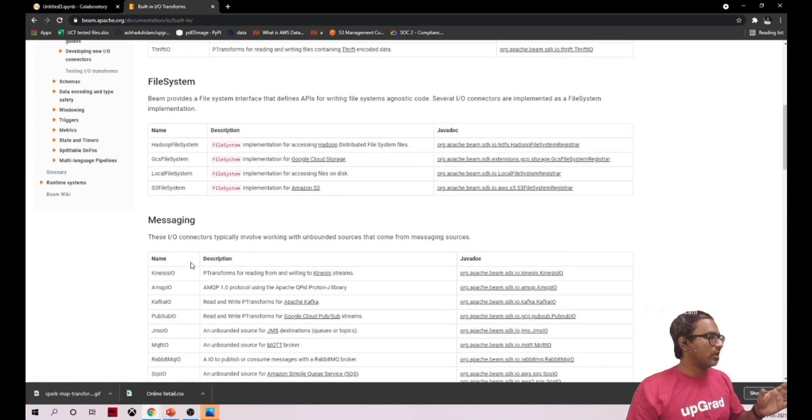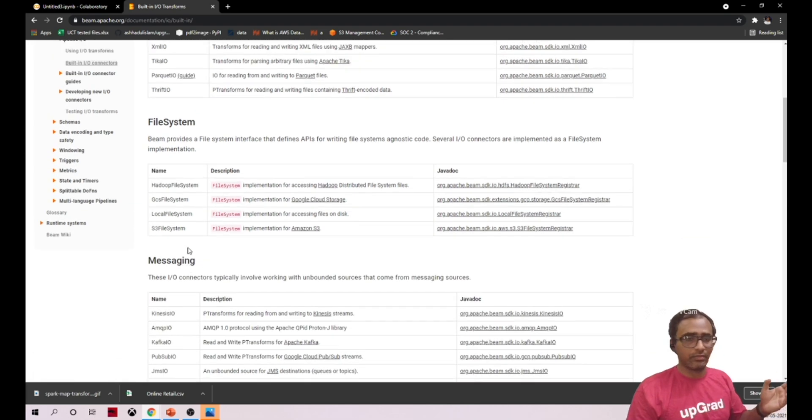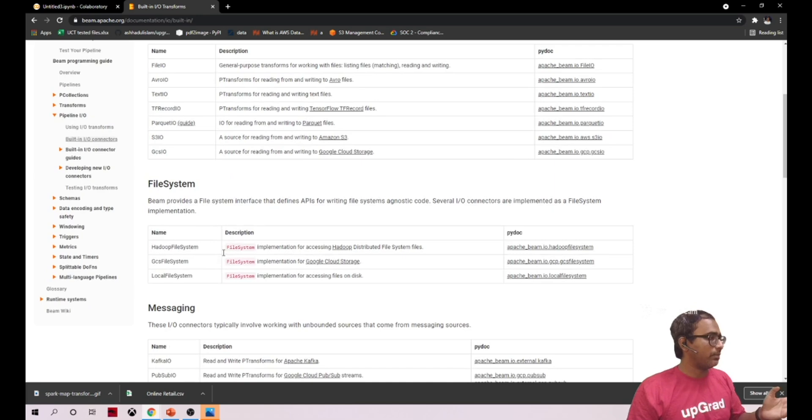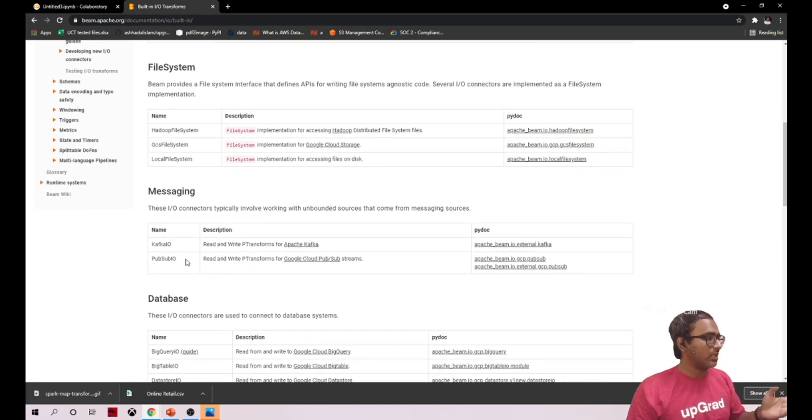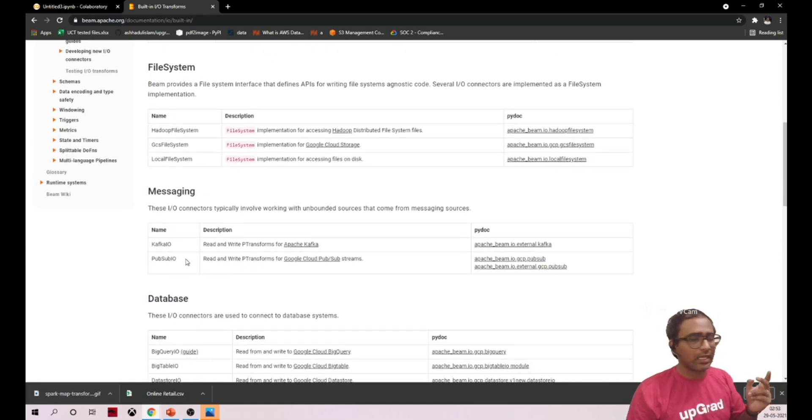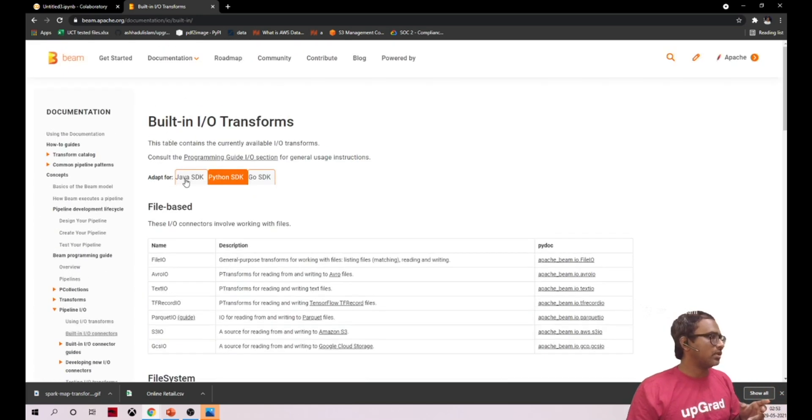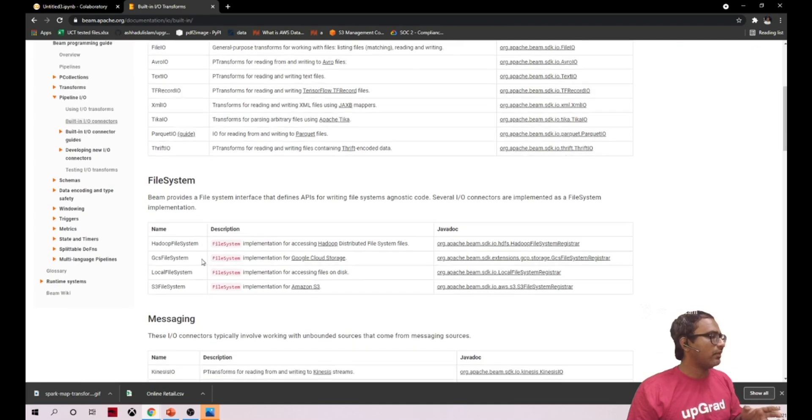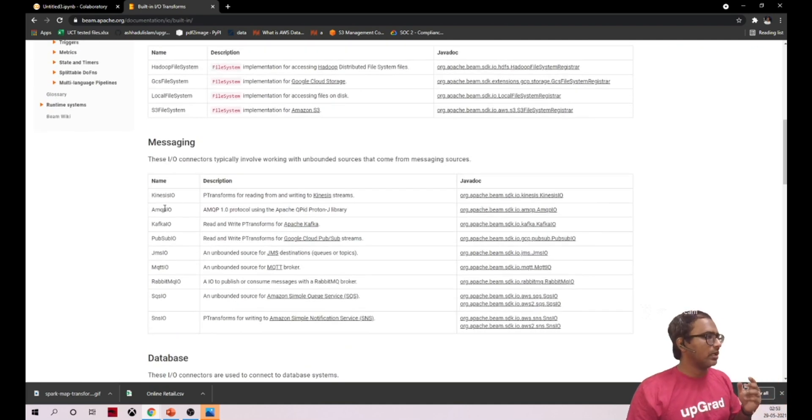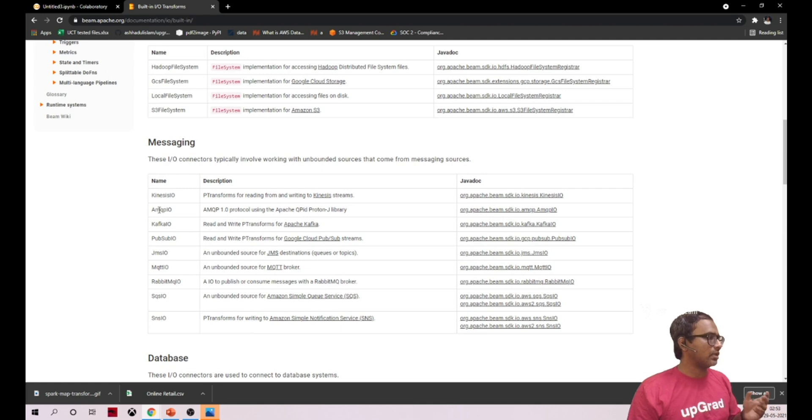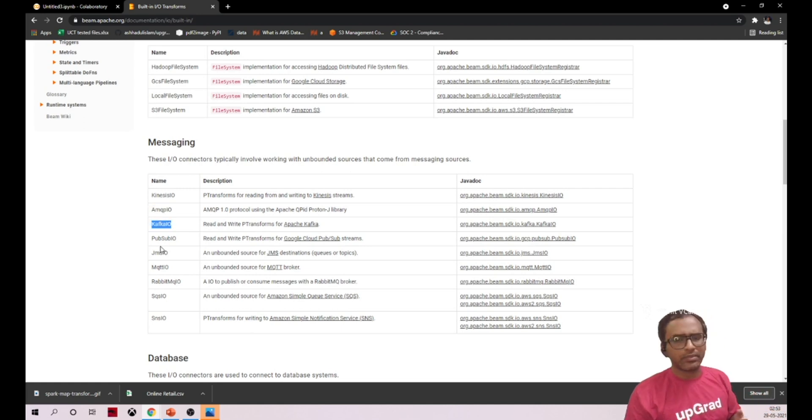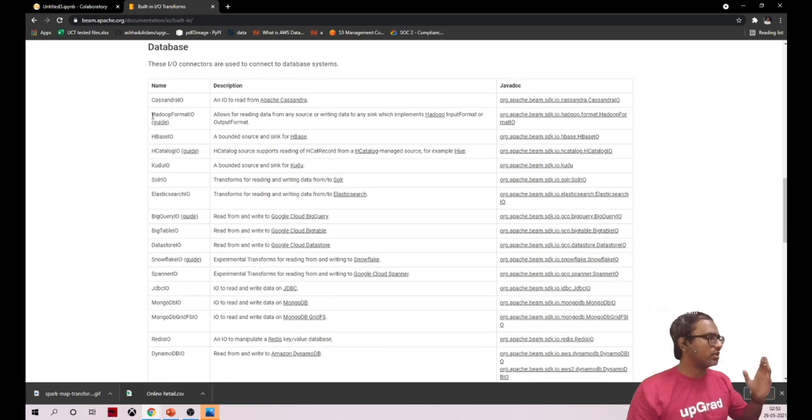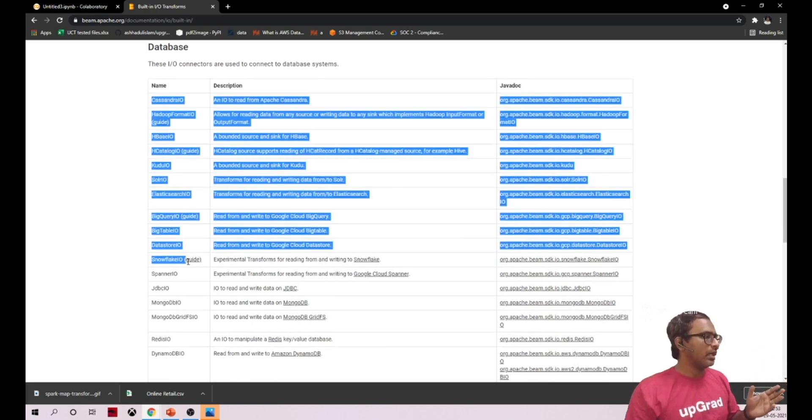If you see the messaging, which is mainly meant for streaming, when you see Python it supports only two - Kafka and Pub/Sub. But if you see Java, it has a lot of things: Kinesis, AWS Kinesis, AMQ, Kafka, Pub/Sub, JMS, MQTT, whatnot. And even if you see the database, it has a very big list.